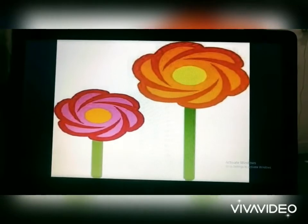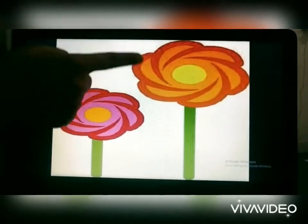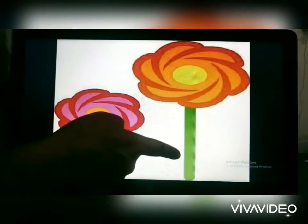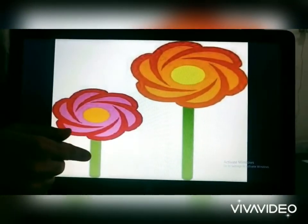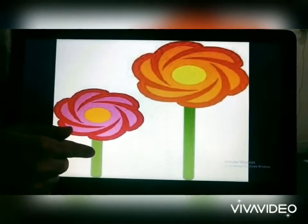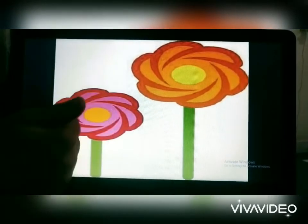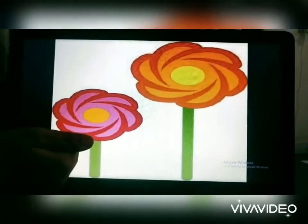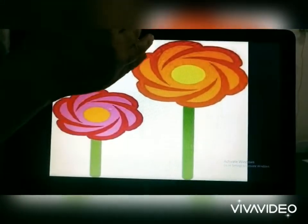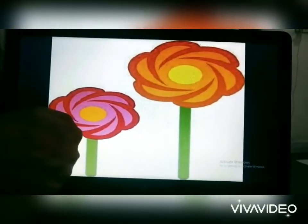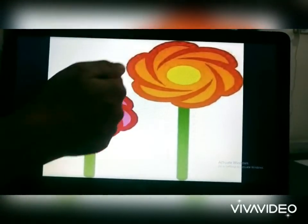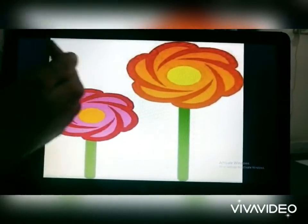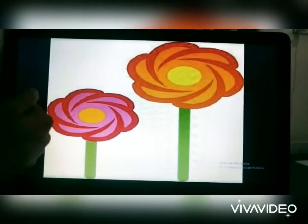Now see these flowers. This orange flower is tall and the pink flower is short. What are we comparing in these? We are comparing the height of the objects.